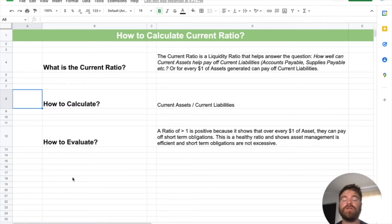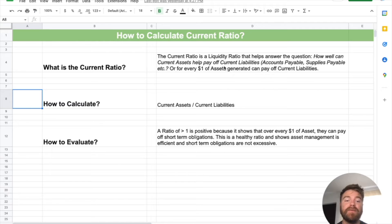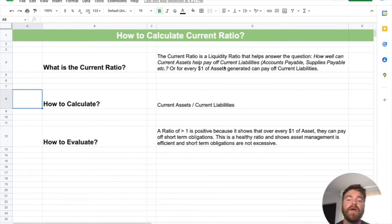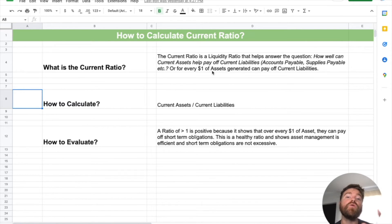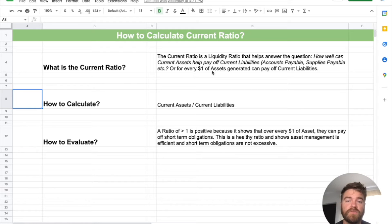So first off, what is the current ratio? The current ratio is a liquidity ratio. It helps answer the question: how well can current assets pay off current liabilities? A company wants to know — we're generating assets, but we also have short-term obligations. For every dollar of assets we generate, are we able to pay off our current liabilities? Because if liabilities exceed your assets, that's a problem. You have too much short-term debt.